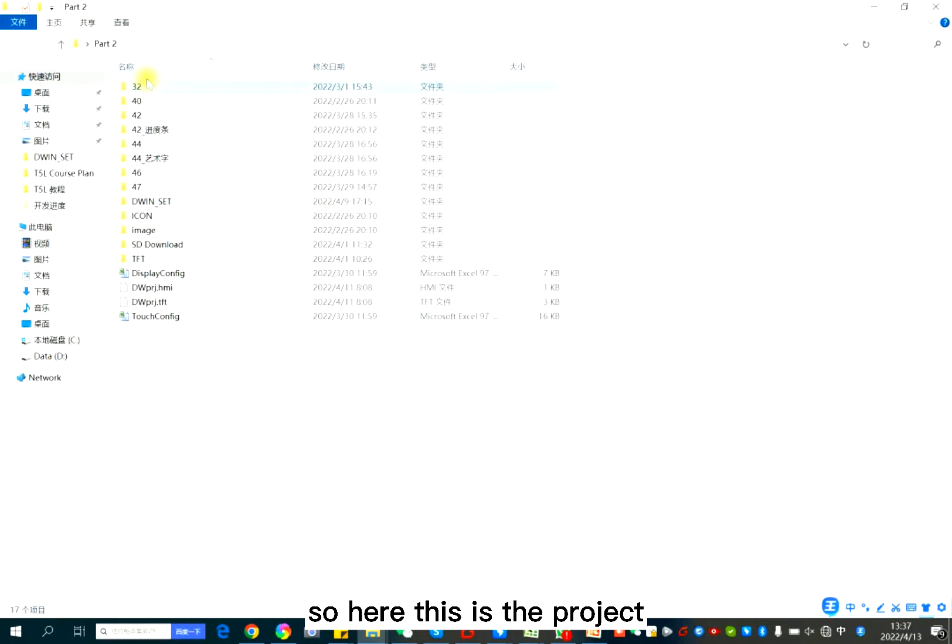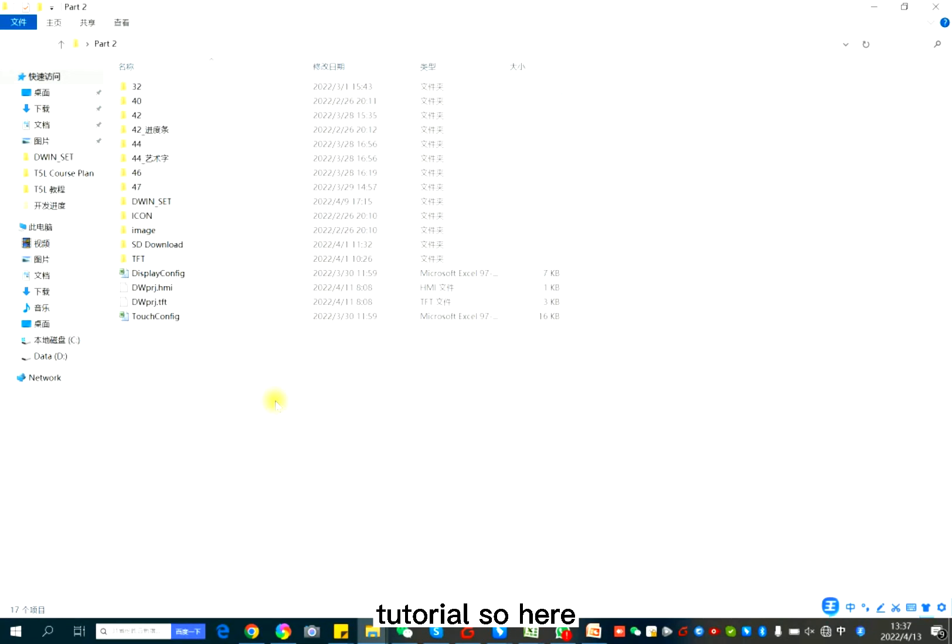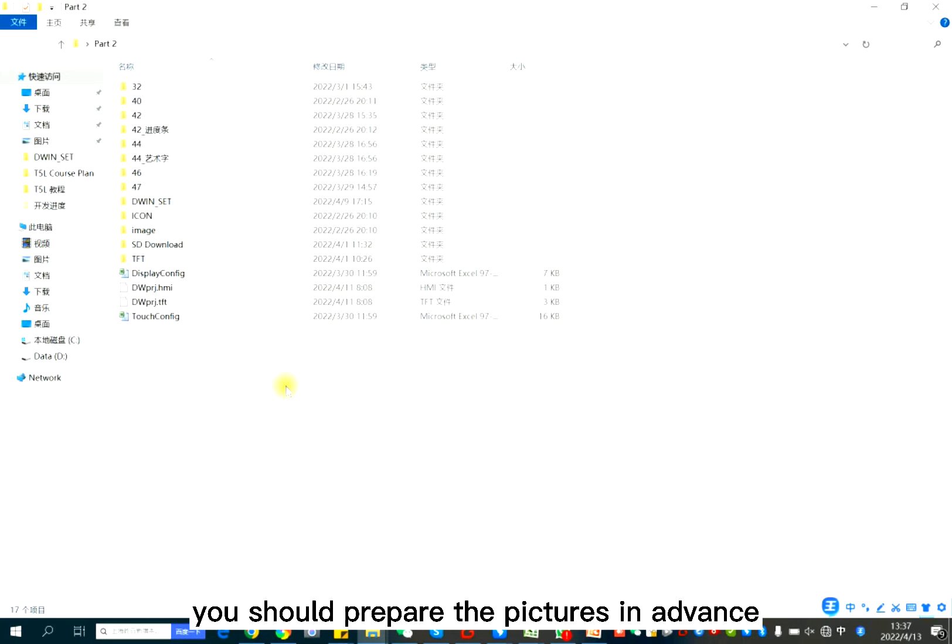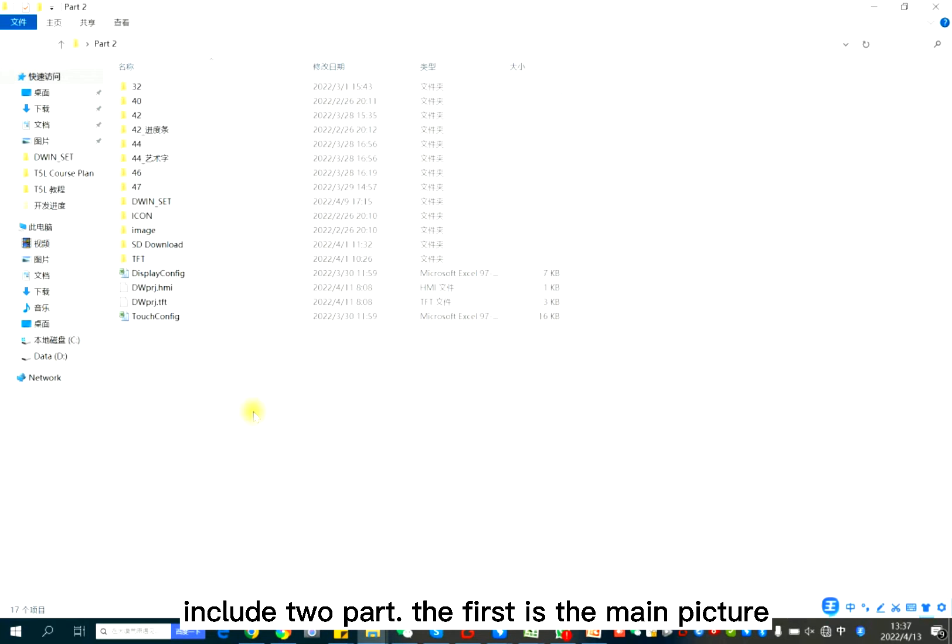So here, this is the project I used for the follow-up tutorial. So for D1 LCD display, you should prepare the pictures in advance. The pictures include two parts.